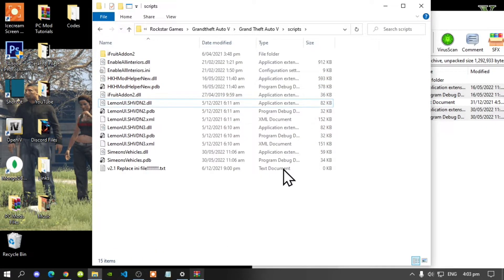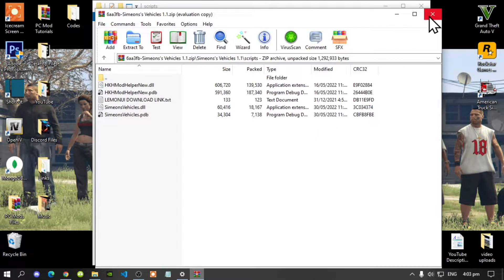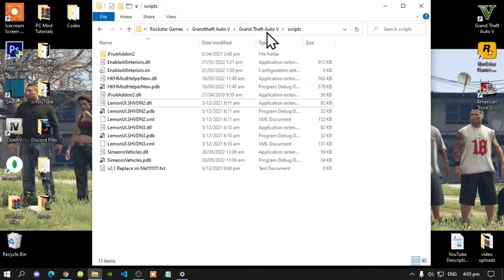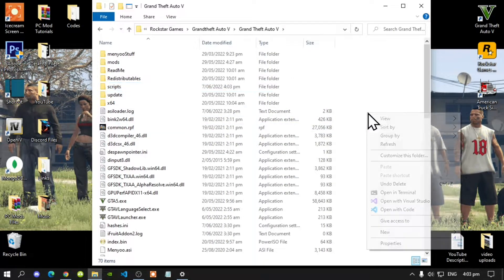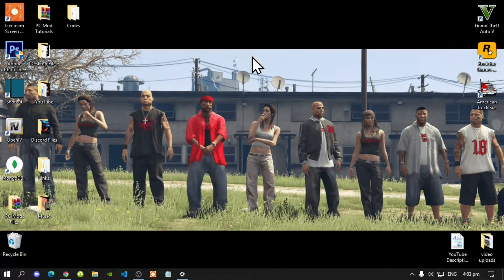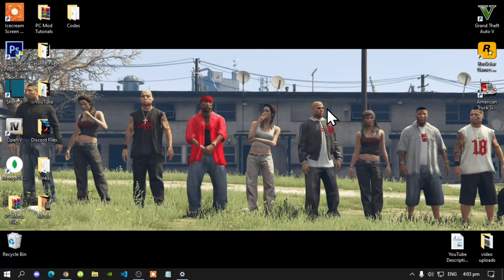Once you have finished with that, go back to your extract folder and exit out of it. Go back to your main Grand Theft Auto V folder, right click and refresh your game folder. Exit out of your game folder, right click and refresh your desktop, and I will see you guys in the game.